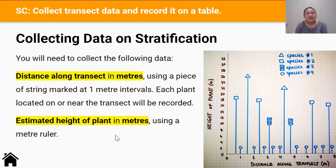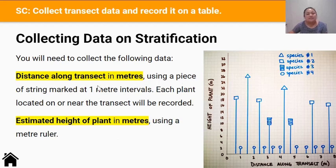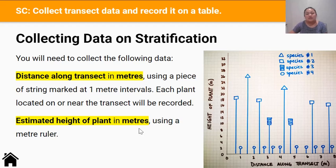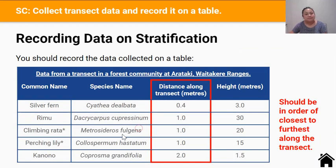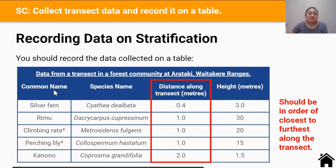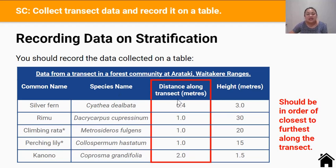To create a profile diagram you'll need to collect the following data. Number one, distance along transect in meters — you'll collect this using a piece of string marked at one meter intervals. The next thing is the estimated height of a plant in meters, which you'll take using a meter ruler. After you collect your data you're going to need to record it onto a table, with columns for common name, species name, distance along transect, and height of the plant in meters.